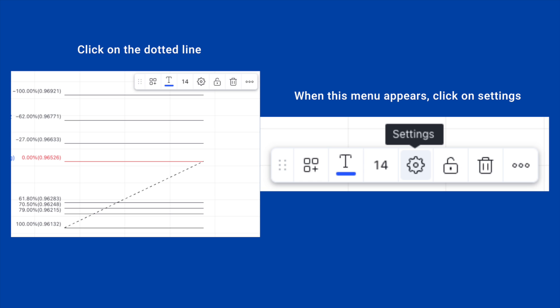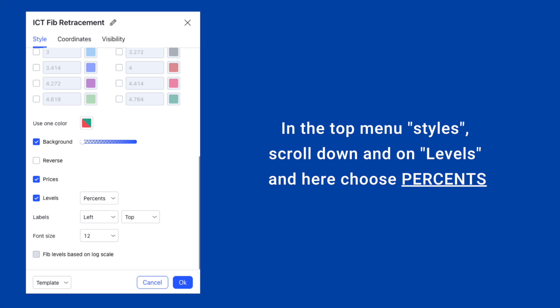Select and click on the dotted line, and after you click on it you should have a menu that appears and you should click on Settings. When this menu appears in front of you, at the top you should see Style — click on that. Then scroll down and come to Levels. Where you see Levels it should be selected, and you should choose their percents.